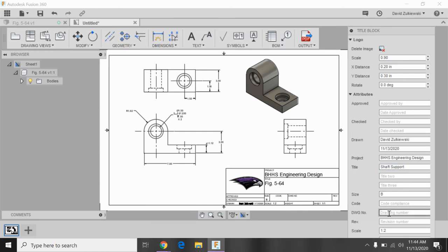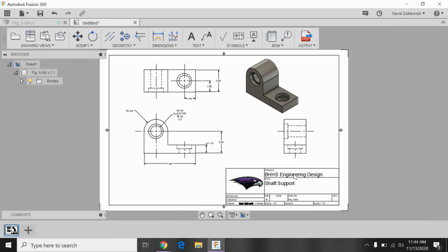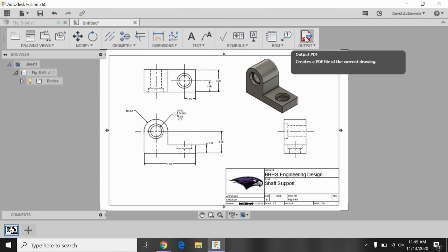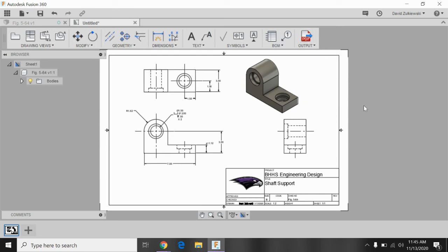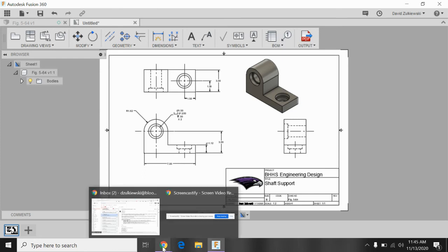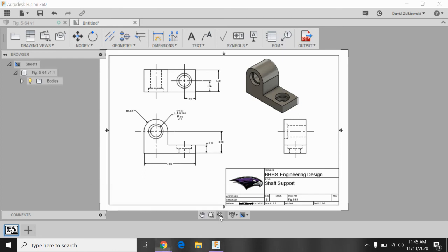And then maybe down here for drawing number, I could say figure 5-64. It's up to you. Make sure you have a logo. Make sure your title block looks nice. Enter when you're done. And then in order to submit this for class, just go up here to output PDF right here and upload that to our school platform for collecting work. Whichever that might be this year. And that's our drawing, folks. Nice job.